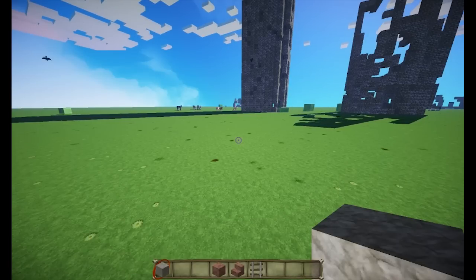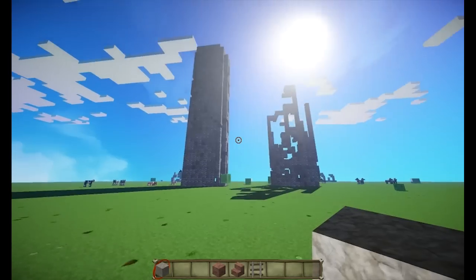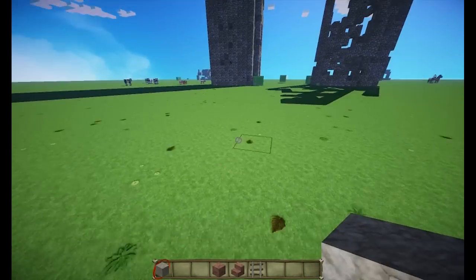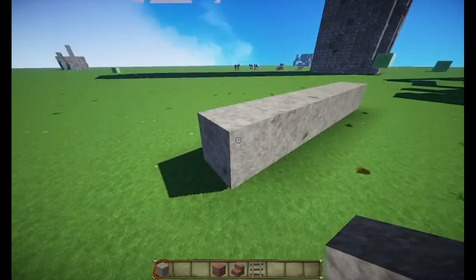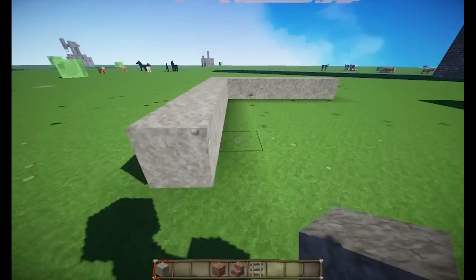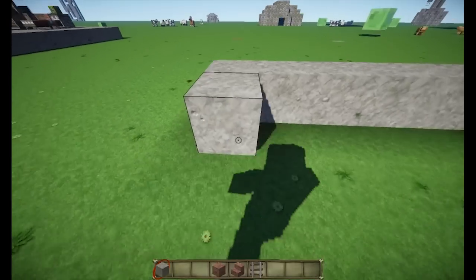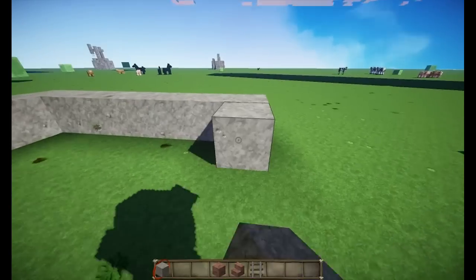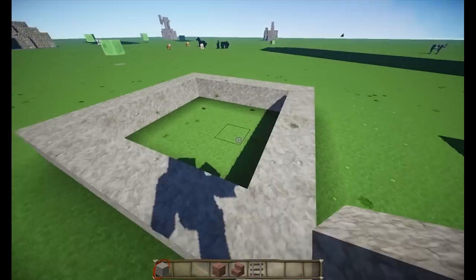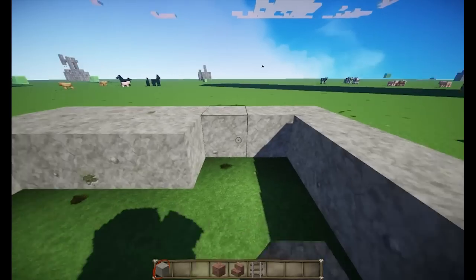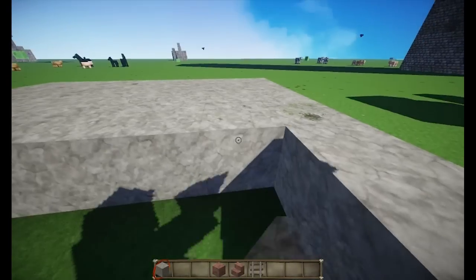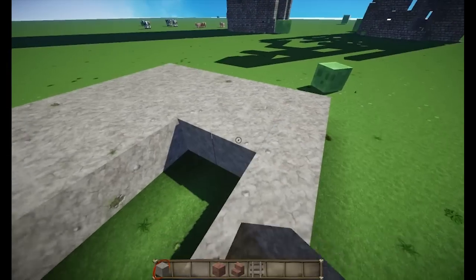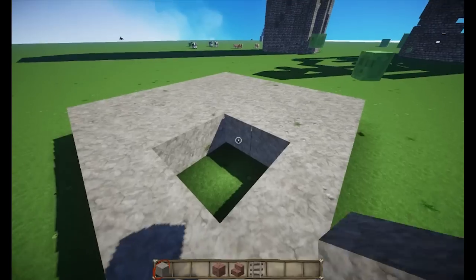Hey there! In this video I will be demonstrating how the new ruins mod template parser works. For the template parser you need a base plate of sorts. Take any block you can break and make a plate on which you will be building your template. Make sure it's rectangular, because the template shapes are always rectangular.